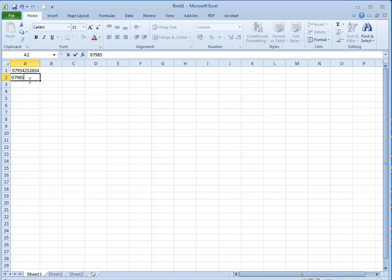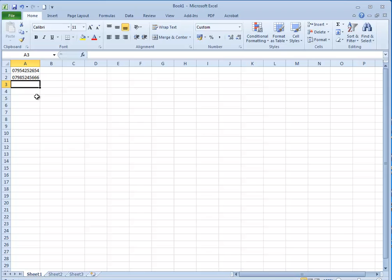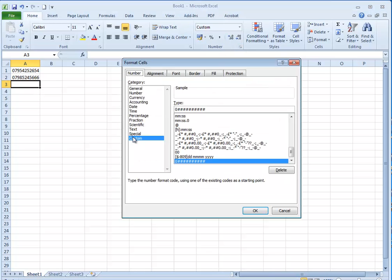Again my number stays put. Create a custom format by going into number, custom, a leading zero and the number of digits that you want to follow.